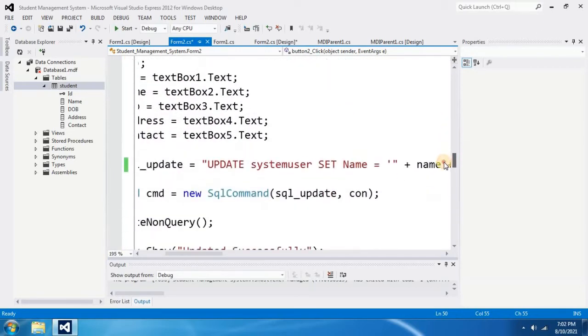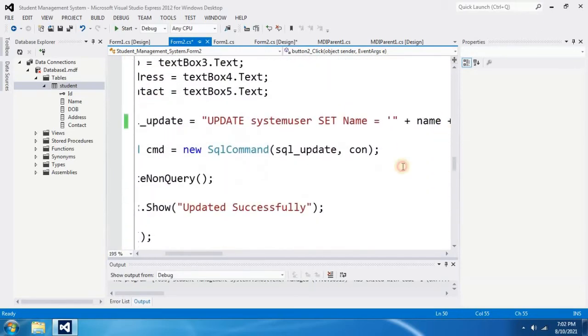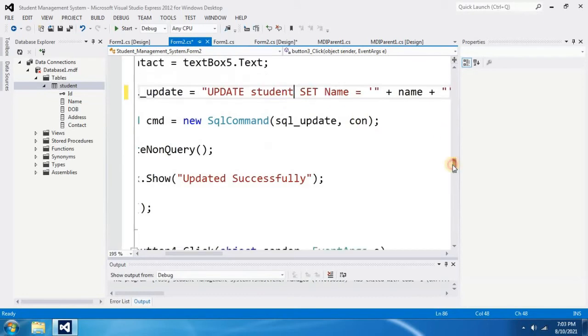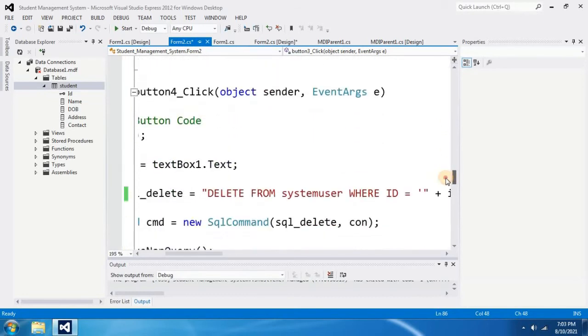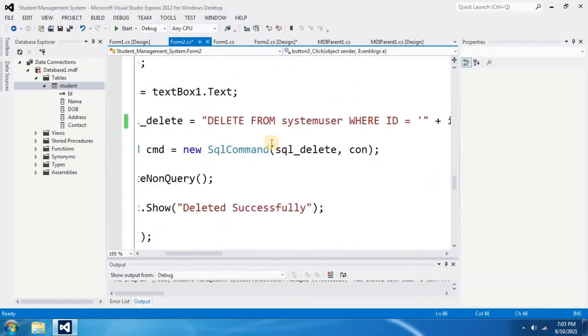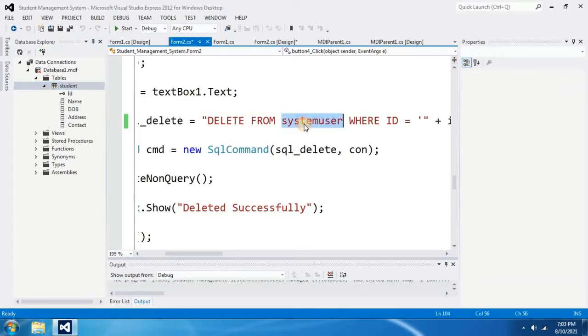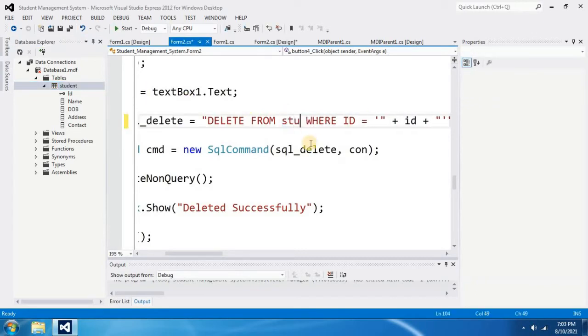Again, check for more changes. Update system user. That is also incorrect. I am going to change this into student. Look for more. Delete from system user. It is also incorrect. Because as I said earlier, the only table I have is student. Therefore, I have to change this into student.